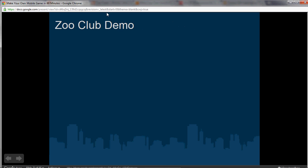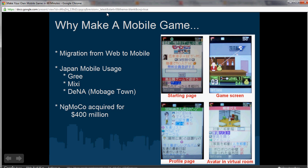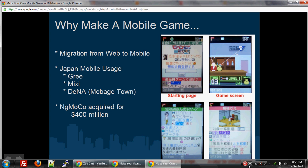That ends part one of this video tutorial. The next part will dive into why to make a mobile game and some of the game mechanics and game design behind mobile games. Thanks again, and I hope to see you in the next video.